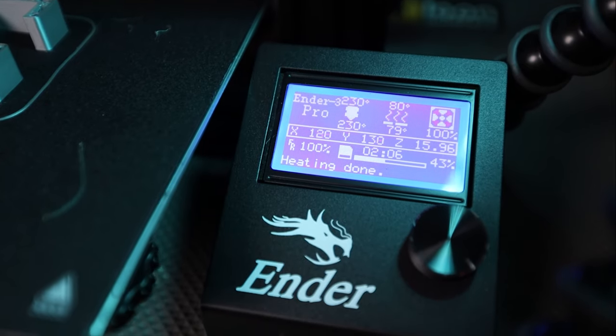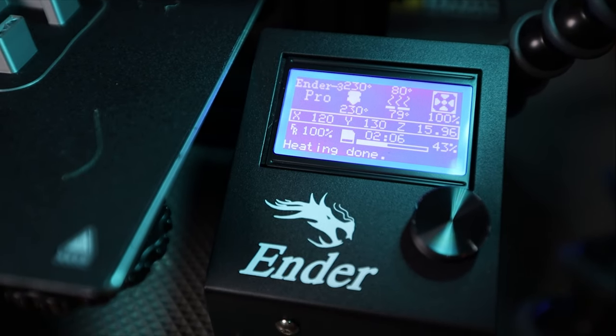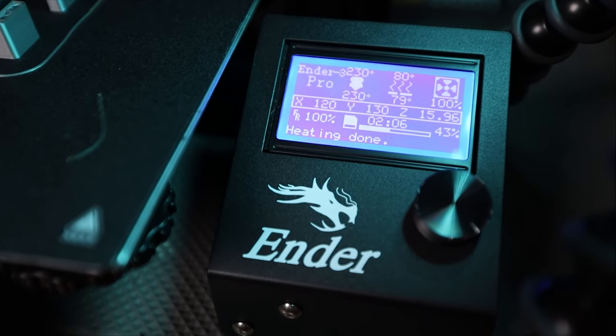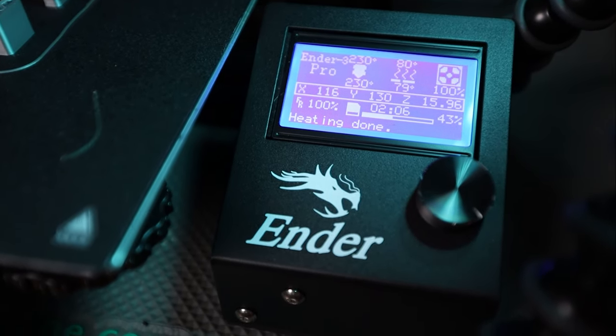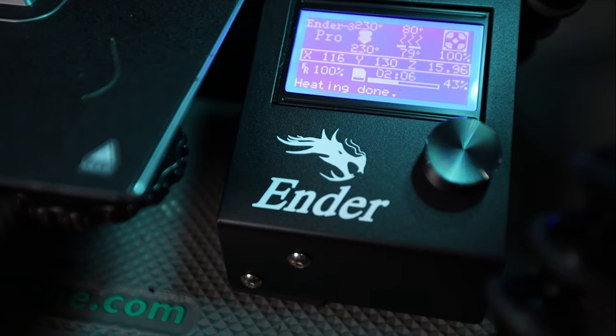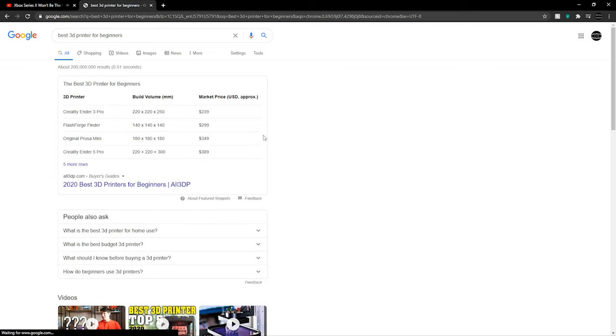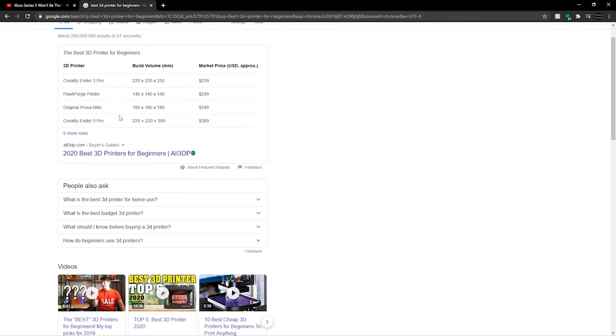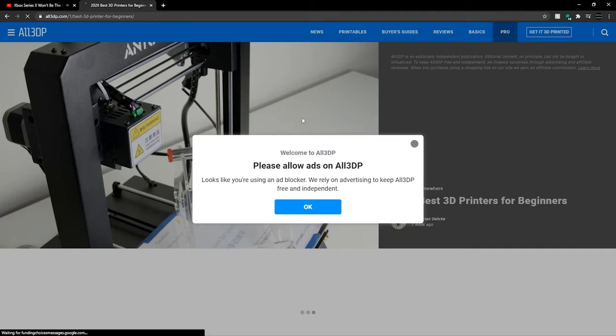So from there, I did a little bit of research on 3D printers, what are some really good options in my price range. But my research wasn't all that extensive. Instead, I actually went to a really close friend of mine who does quite a bit of 3D printing and asked for his recommendation.